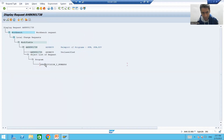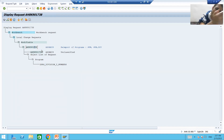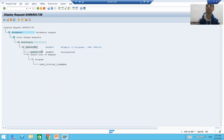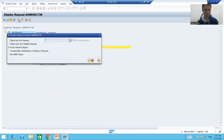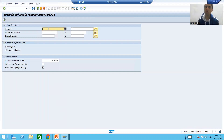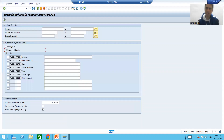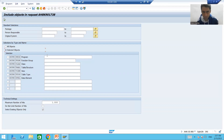Now we simply include it in the request. If I go back, you can see our program is now part of this transport request — so we included this object. Now I will show you the other way: put the cursor, go to 'Include Object', choose 'Freely Selected Object', but now do not go by package — choose the 'Selected Object' radio button.